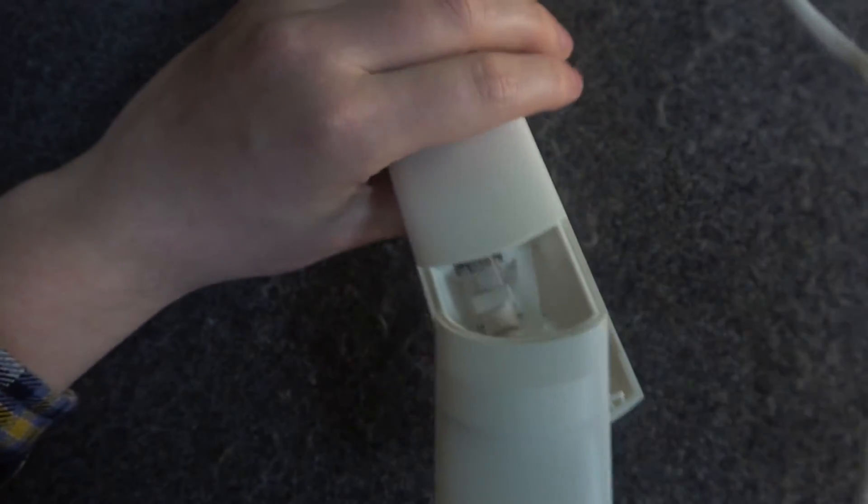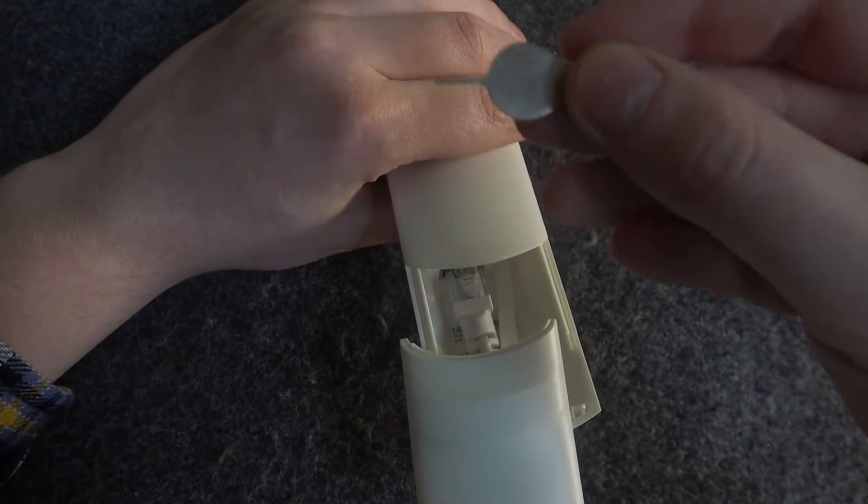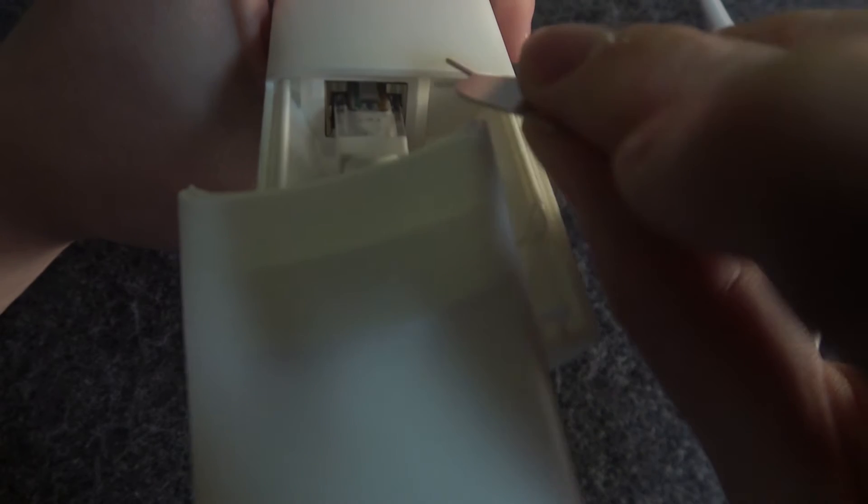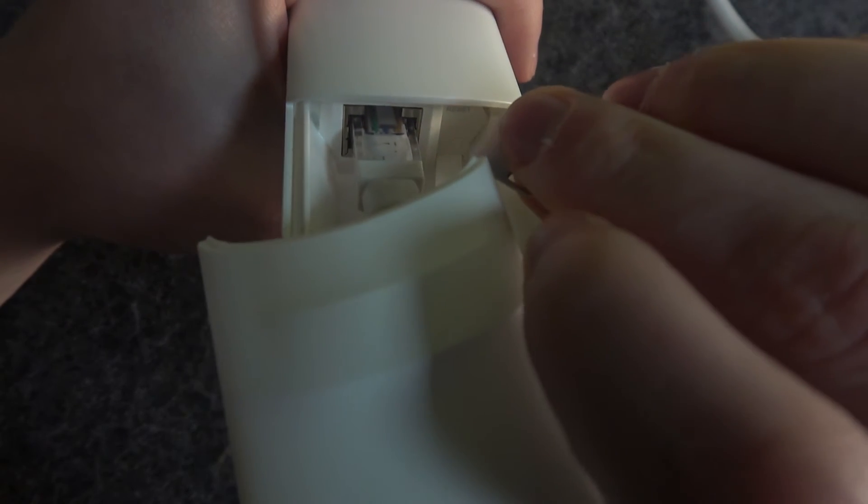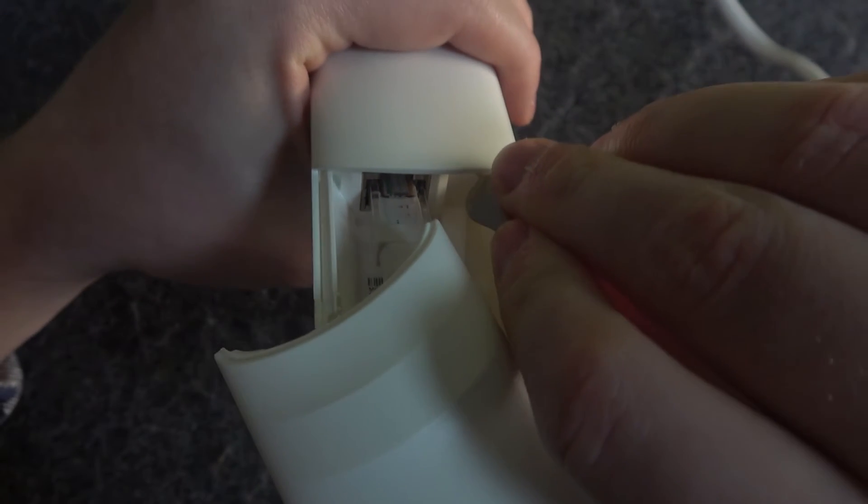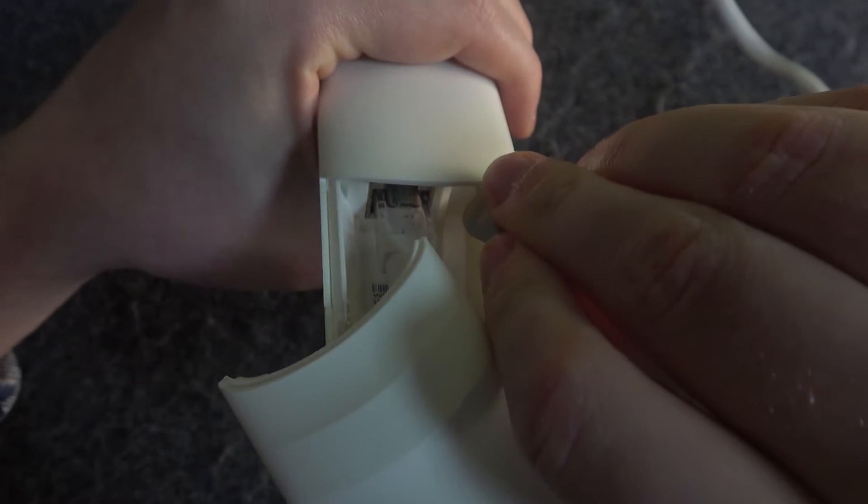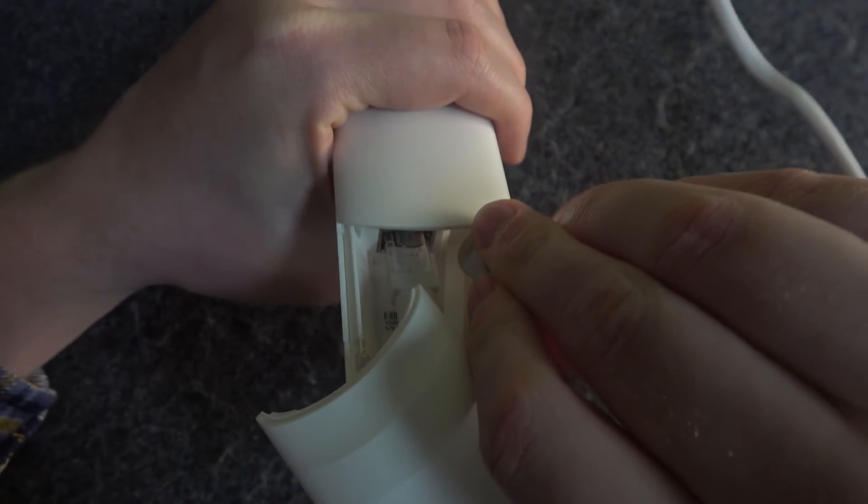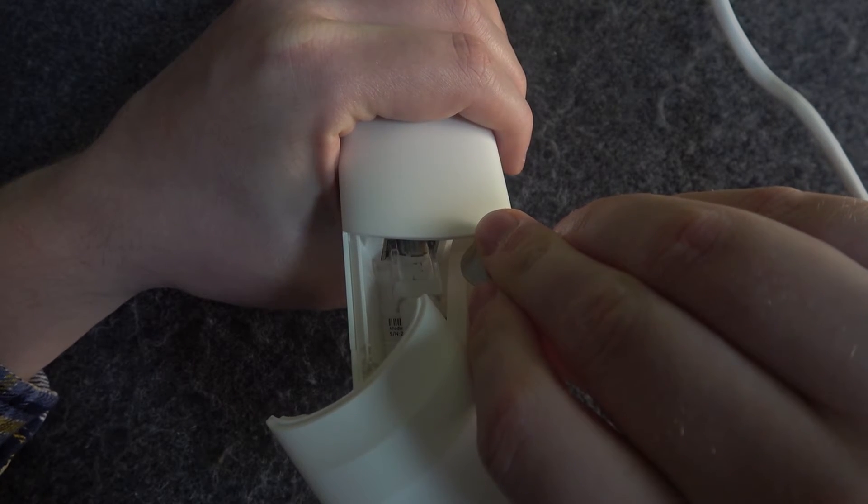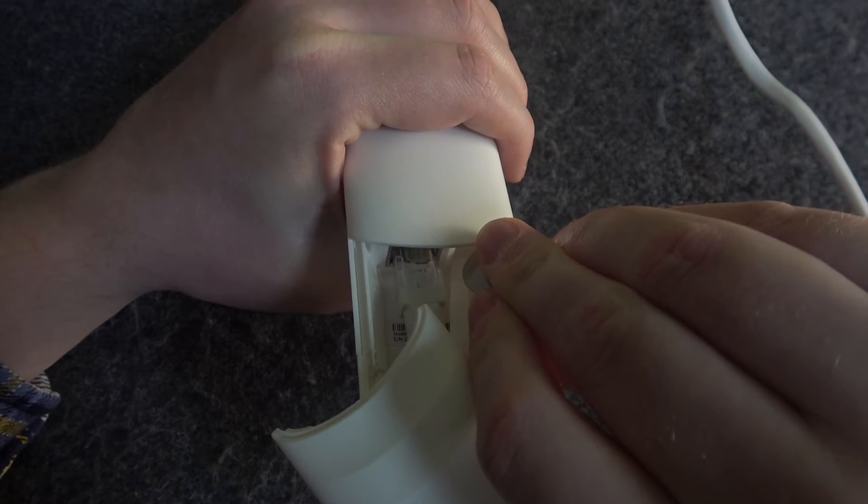Hopefully you can see the reset sign and then take something very thin like a sim ejection tool and stick it in the gap right there and press on that button. Hold it for around 20 seconds and the factory reset should happen.